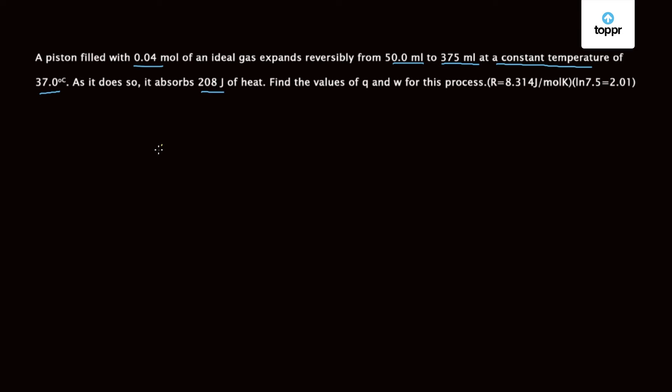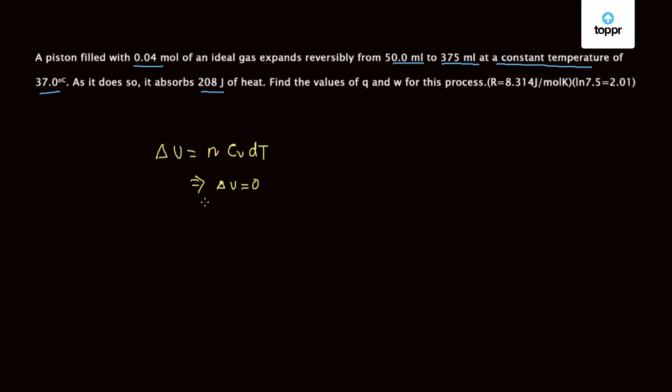So for constant temperature we know the change in internal energy, that is delta U, is n Cv delta T for an ideal gas. But as this is constant temperature process, delta T is zero. So this gives delta U is equal to zero.